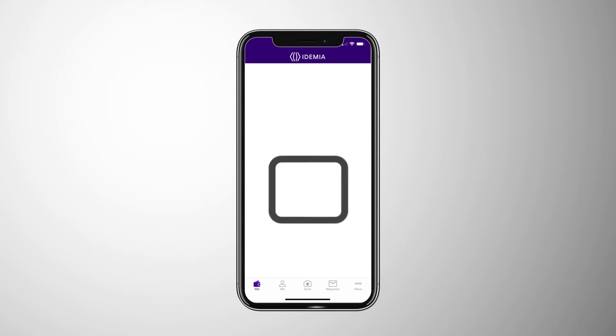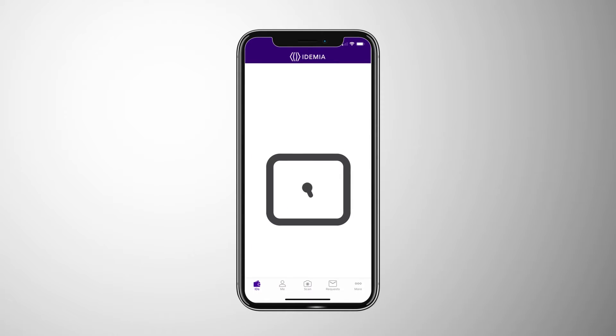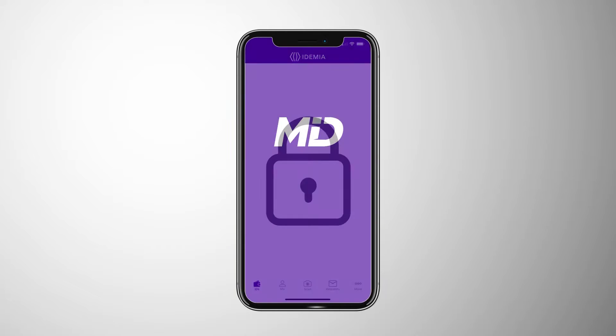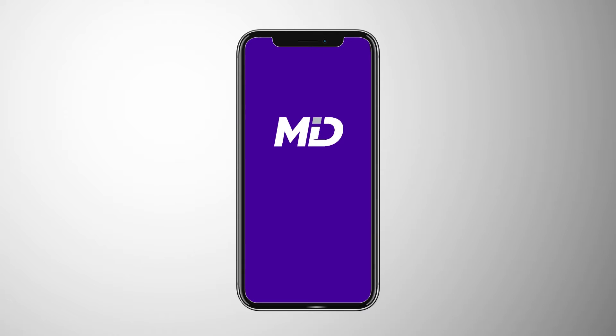Using layers of security and privacy controls, MobileID is a contactless, convenient way to securely verify your identity from your phone.